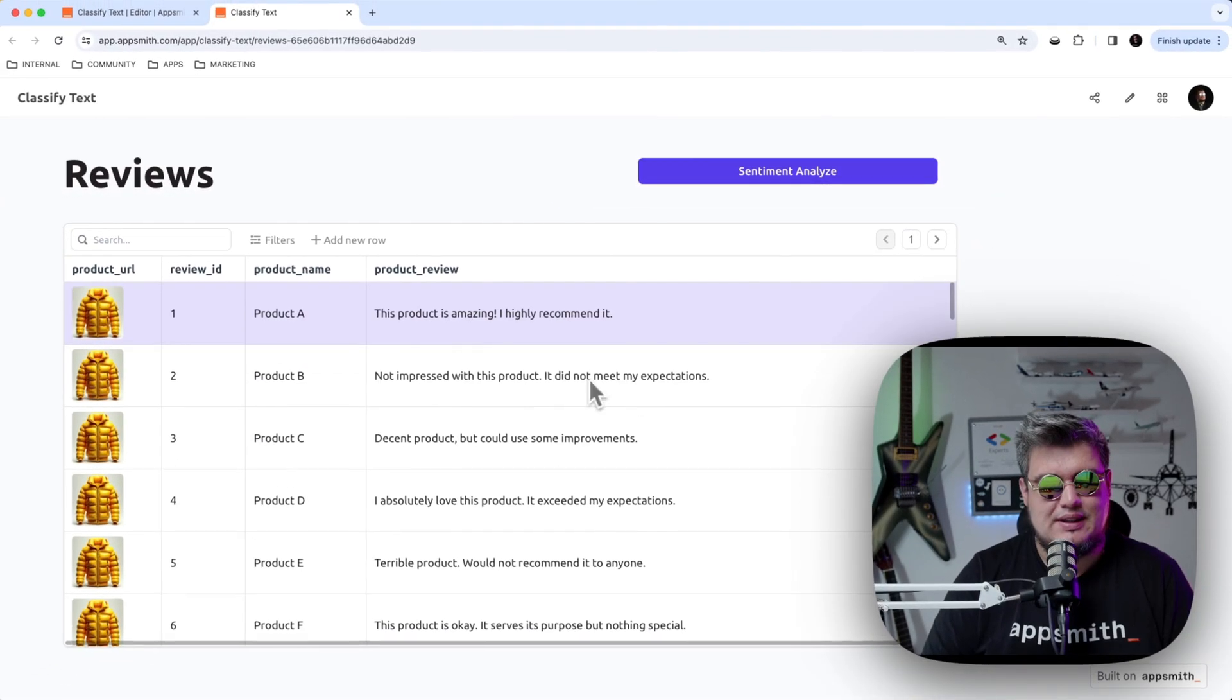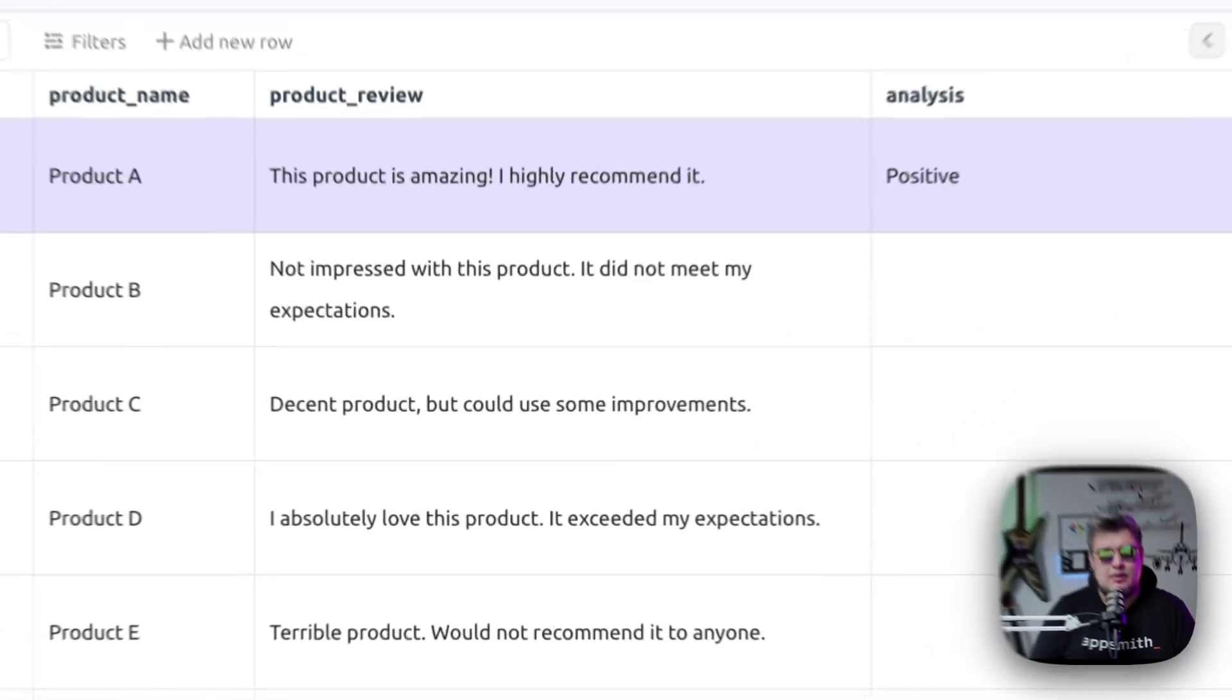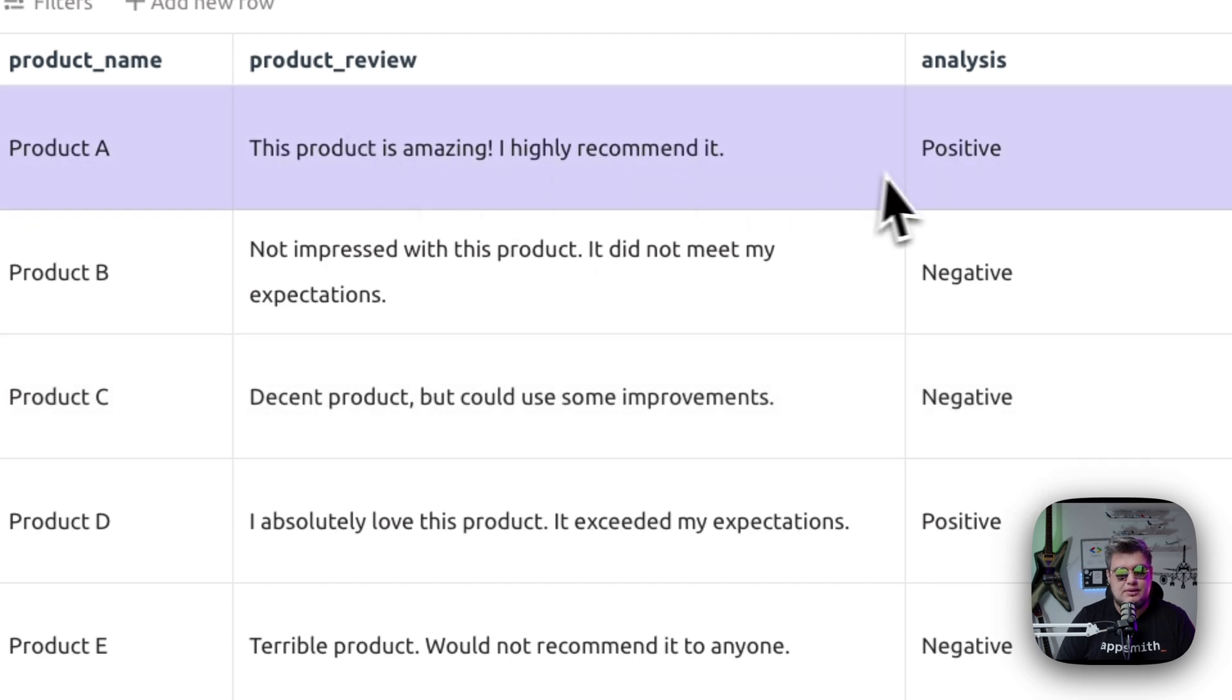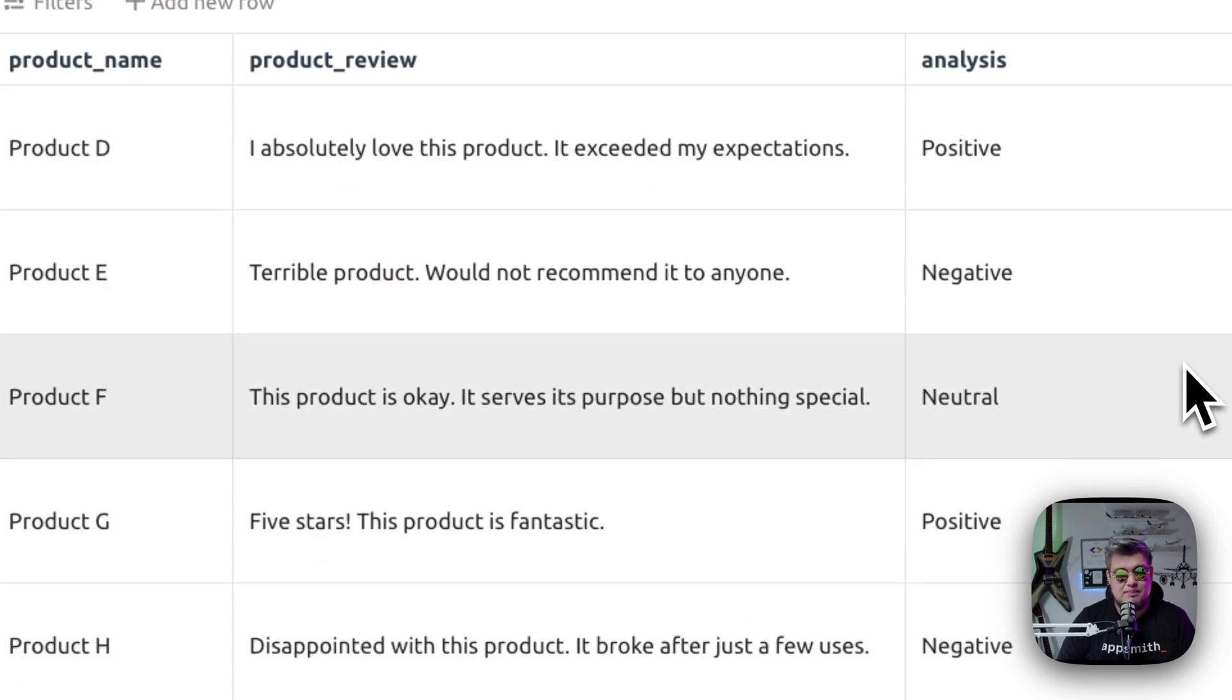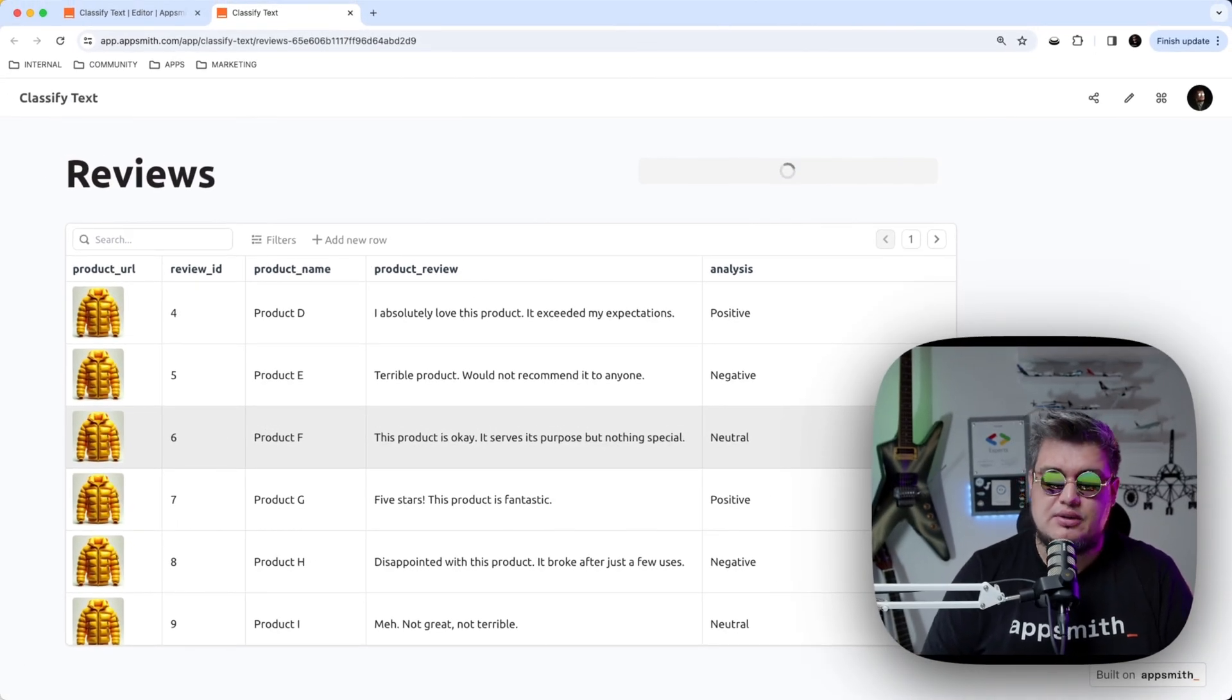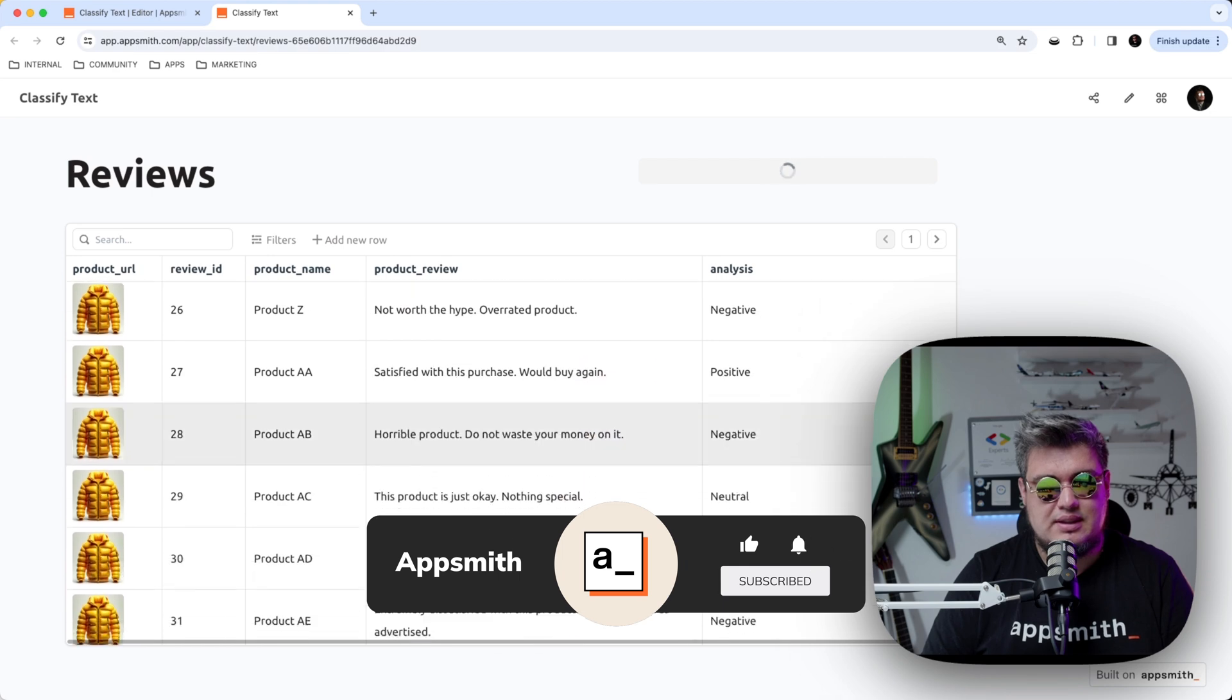So as you can see, we have the table here, there's no reviews column. Once we click it, what's going to happen is it's going to go through each of the reviews. And as you can see, it's going to be adding the review of the sentiment analysis to the analysis column. This one is positive. And yeah, it is positive. This product is amazing. I highly recommend it. We have this negative, not impressed with the product. It did not meet my expectations. And we have a neutral here. The product is okay. It serves the purposes, but nothing special, which is true. There's no negative connotation. There's no positive connotation either. It's a neutral sentiment analysis, and it's going to go one by one doing this.